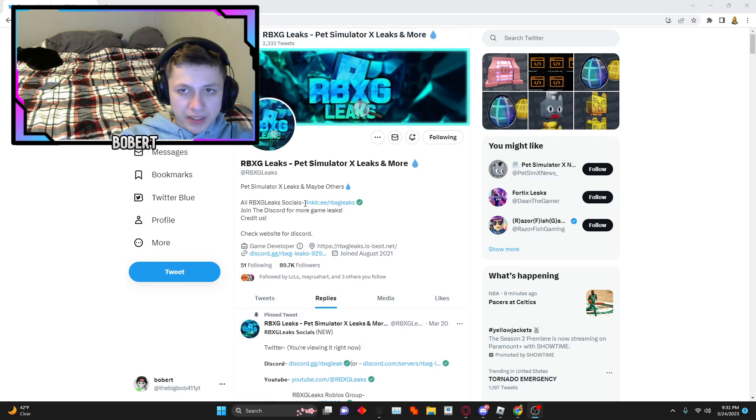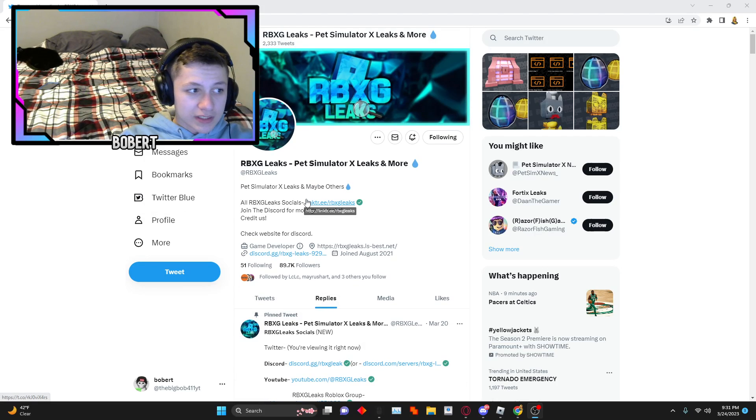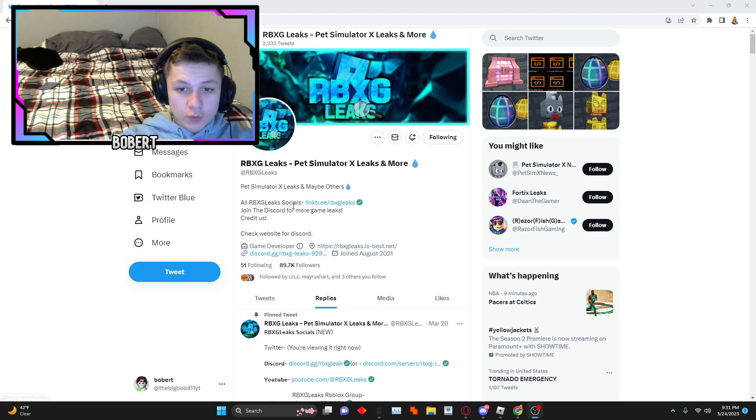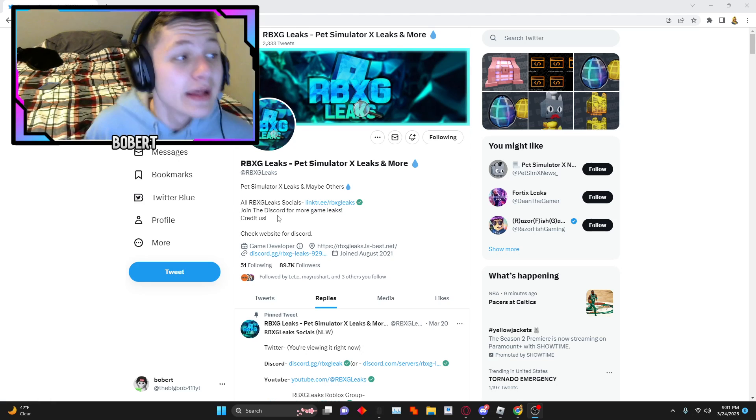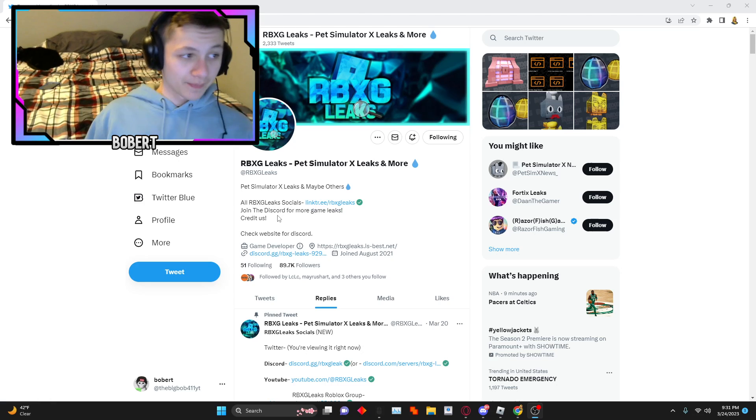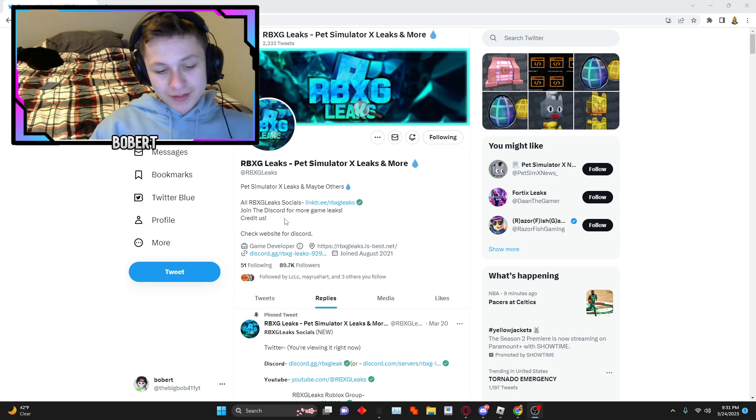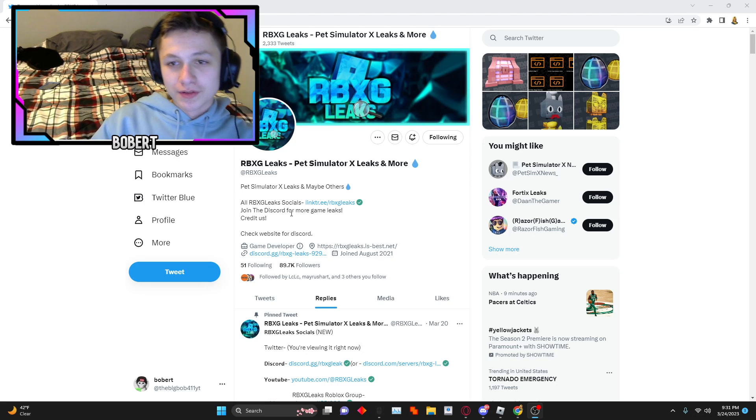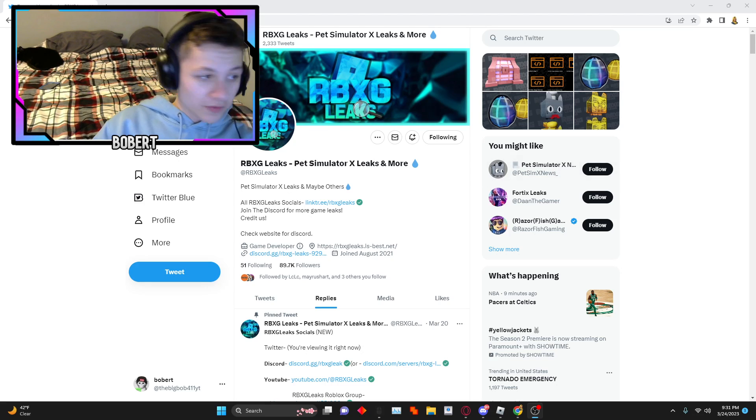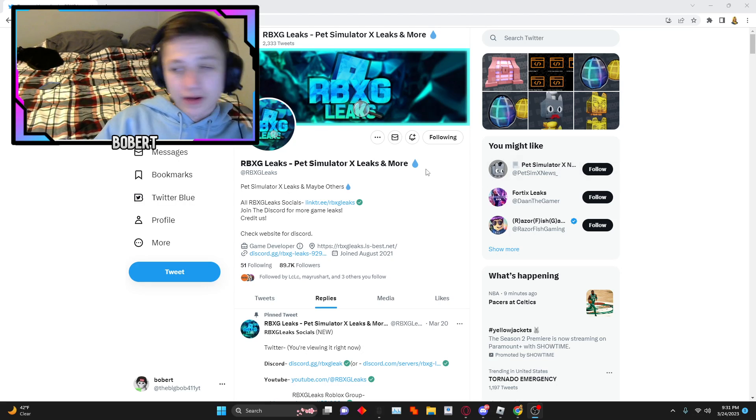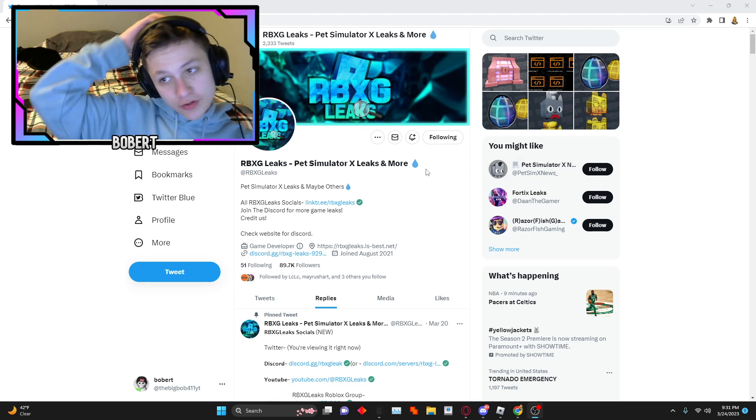What is going on? Welcome back to another video. Just so you guys know, I've had to record this for the third time. I've had to record this three times.